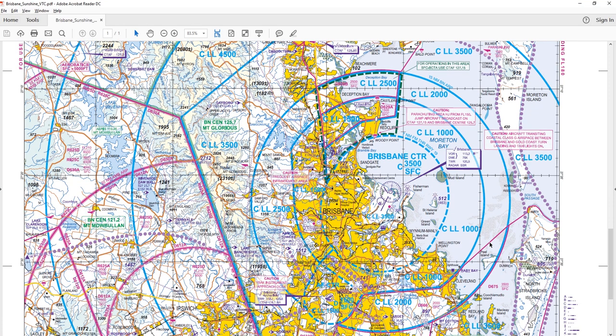In this video tutorial, I'd like to demonstrate how to read a visual terminal chart, otherwise known as a VTC. The VTC is a chart that's perfect for ARPAS flight planning operations. The reason for that is the chart not only displays topographical information but also displays a lot of airspace information such as controlled airspace, information around aerodromes, as well as restricted areas.